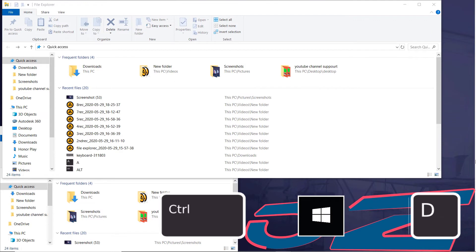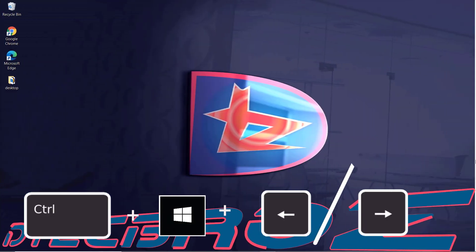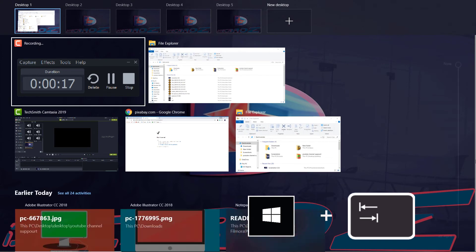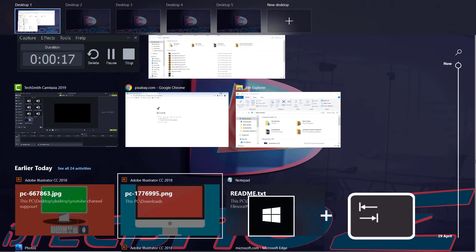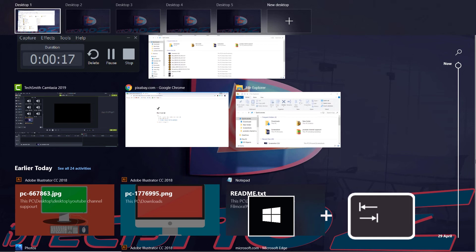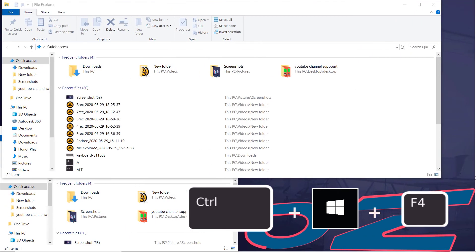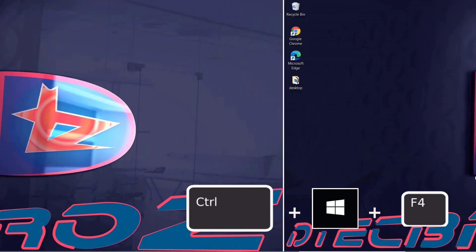Use Ctrl+Windows key+D for opening multiple virtual desktops. For navigating between virtual desktops, use Ctrl+Windows key and the left or right arrow. Use Ctrl+Windows key+Tab to see all virtual desktops on one screen. To close virtual desktops one by one, use Ctrl+Windows key+F4.